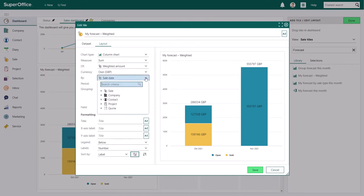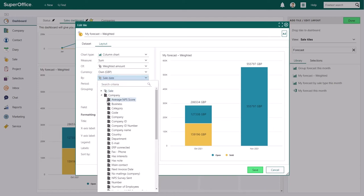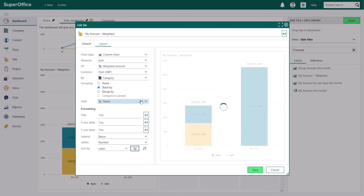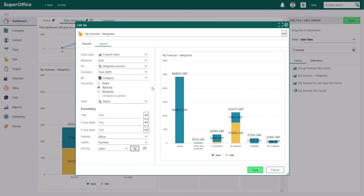The next field, called by, allows you to group the information in your chart. You'll see that this tile is grouped by sales date. You can also group it by, for example, company categories. When you choose another field to group your information by, the tile will update immediately, so you'll see what the tile looks like with the field that you choose. You can choose any field available in SuperOffice CRM from the drop down menu.